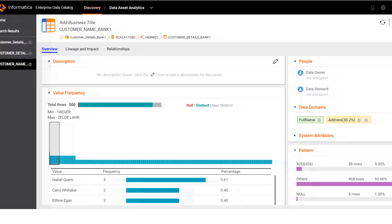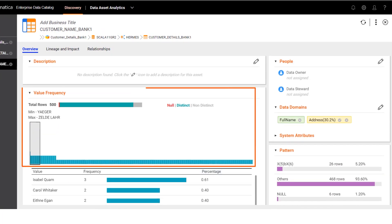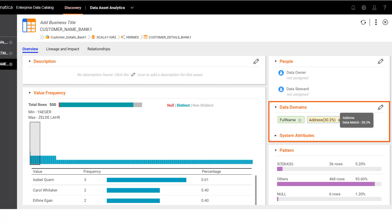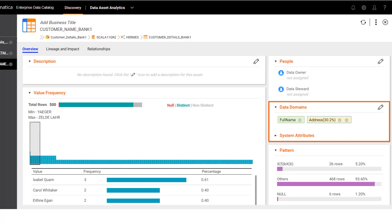Data domains help you discover the categories of column data or column names in a resource. Here we see that the automatically assigned data domains are in green, and the inferred data domains are in orange. Accept the inferred data domains that you want to assign to the assets and reject the others.